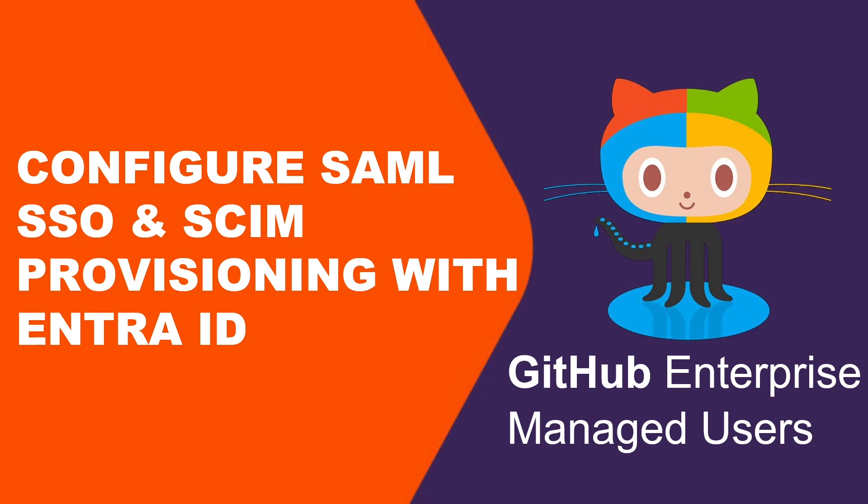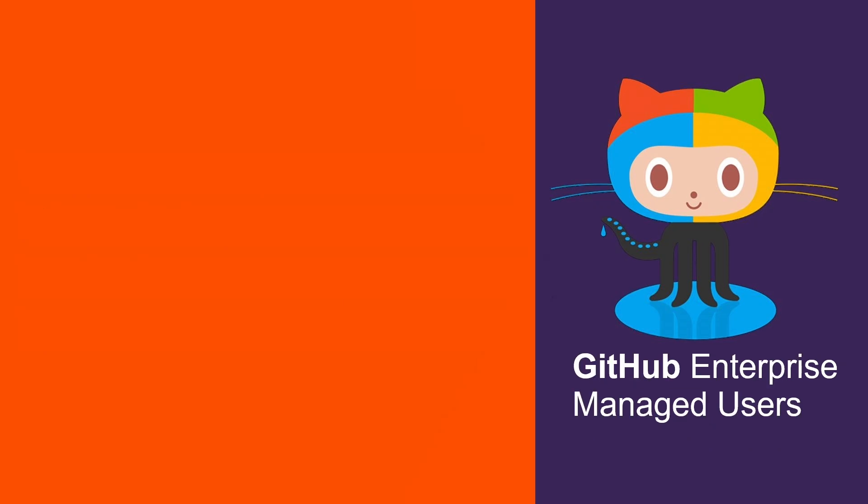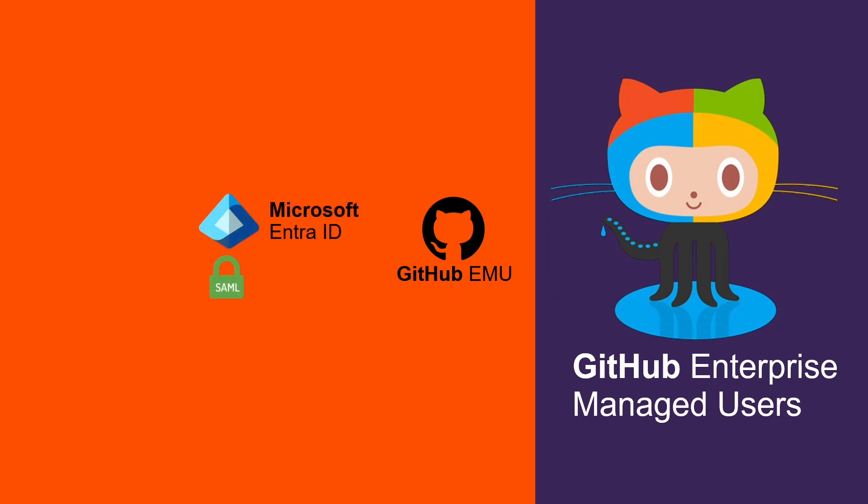Hey everyone, welcome back to our GitHub Enterprise Managed User series. In the last video, we set up a GitHub Enterprise account with managed users. Now let's take it a step further by configuring secure authentication with Microsoft Entra ID using SAML 2.0 SSO. This integration improves security, simplifies access management, and enhances authentication for your organization.